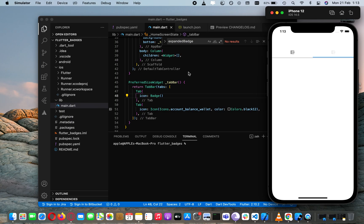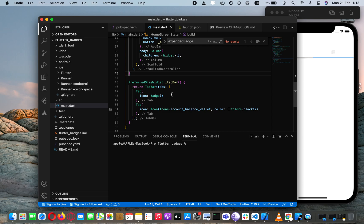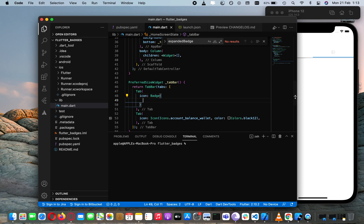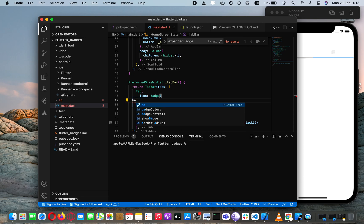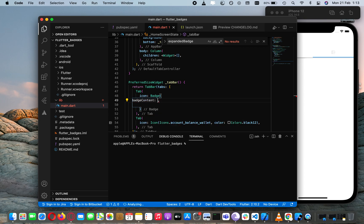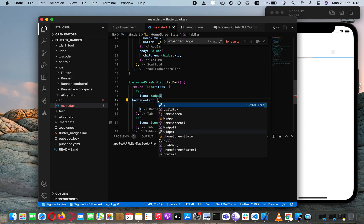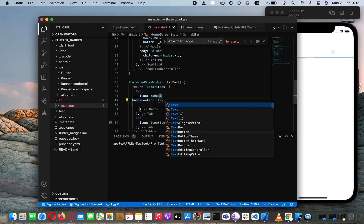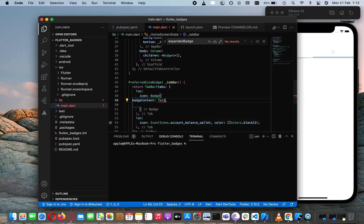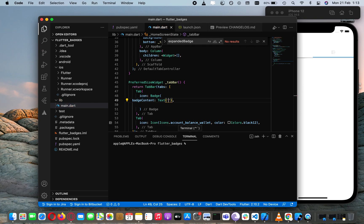We are good to go. Now as you can see we have added a badge and we can say we want badge content. In badge content let's just show the text, and the text will be three.